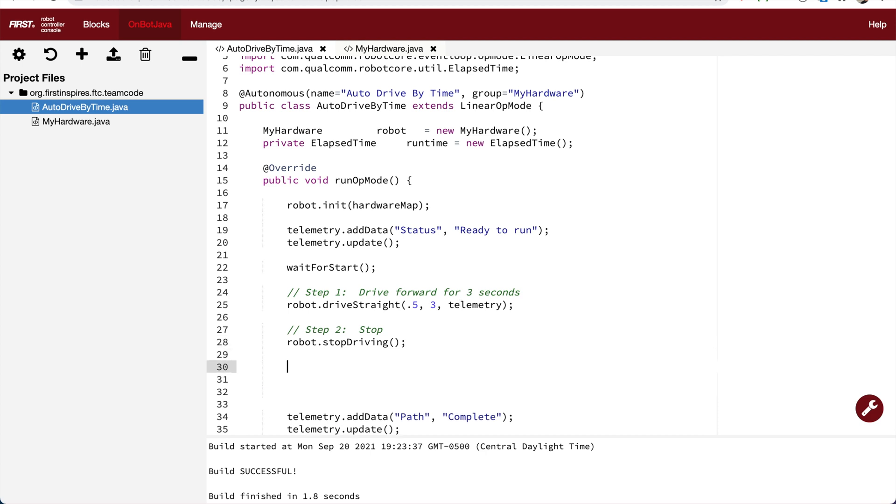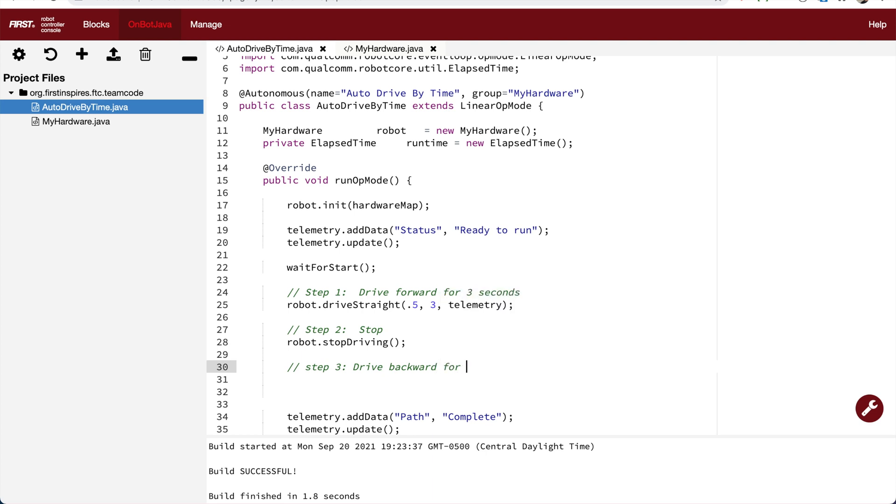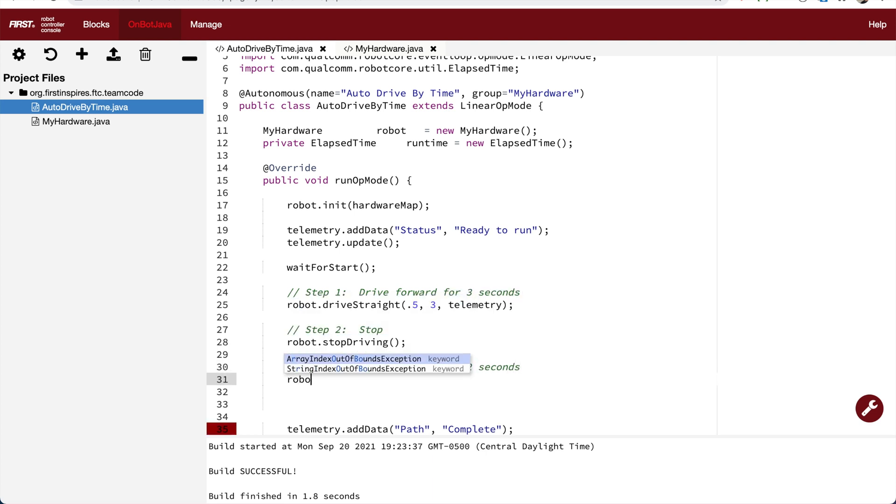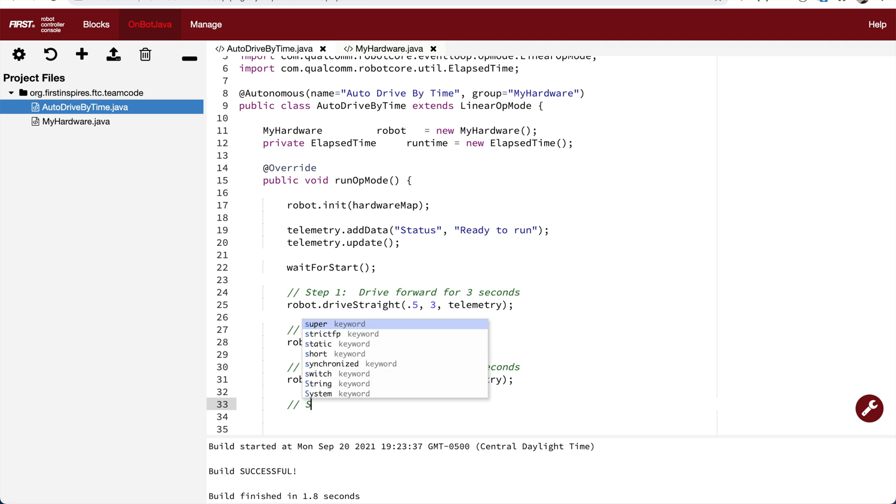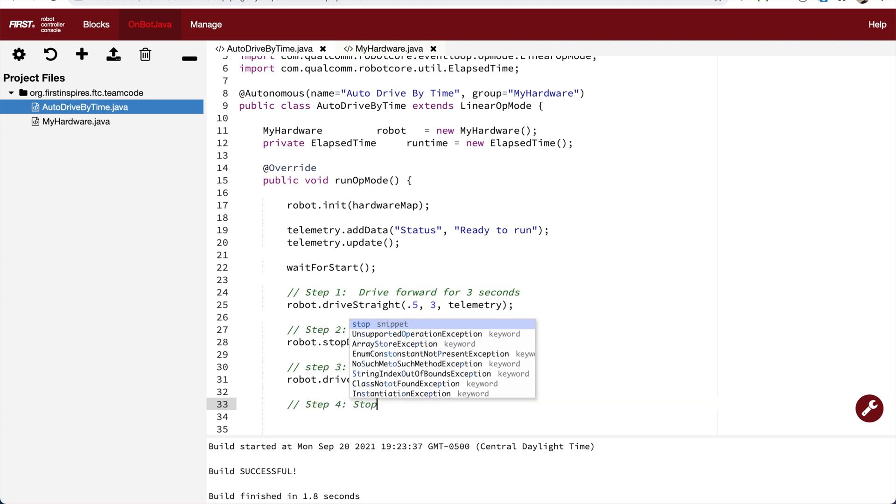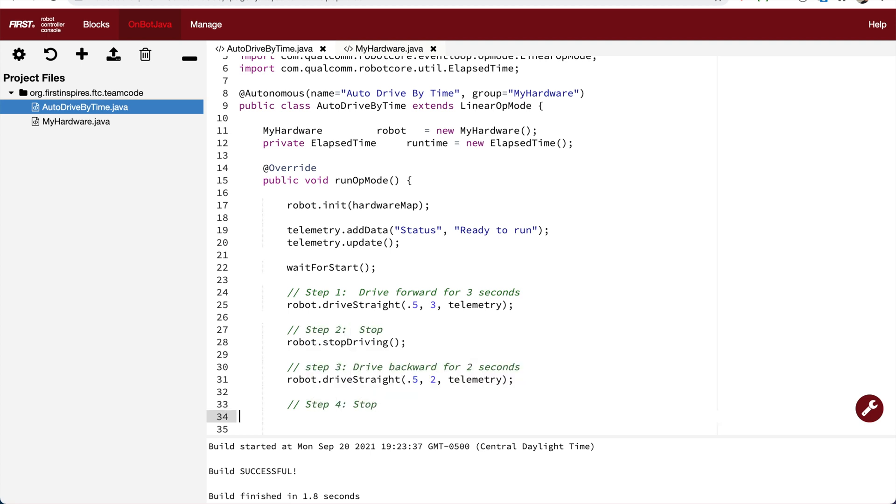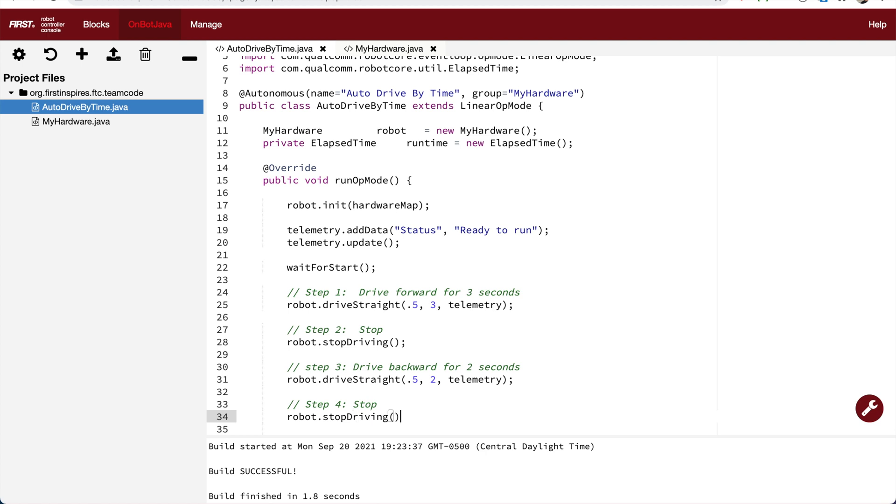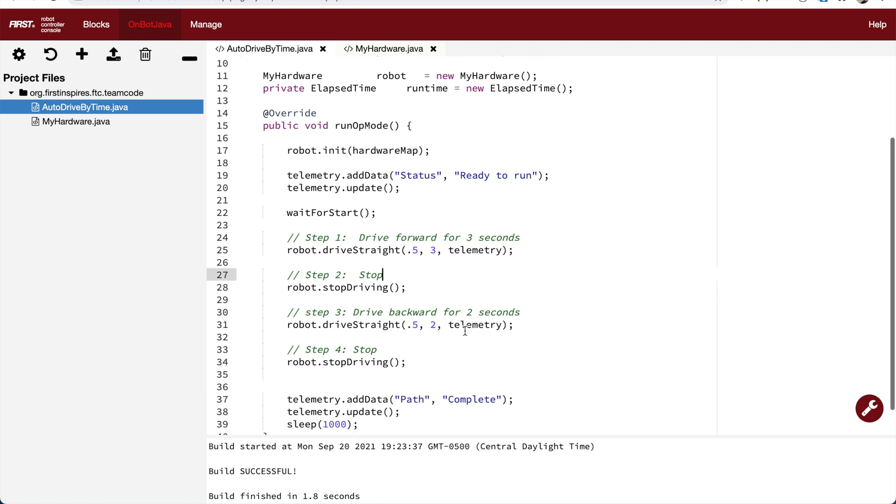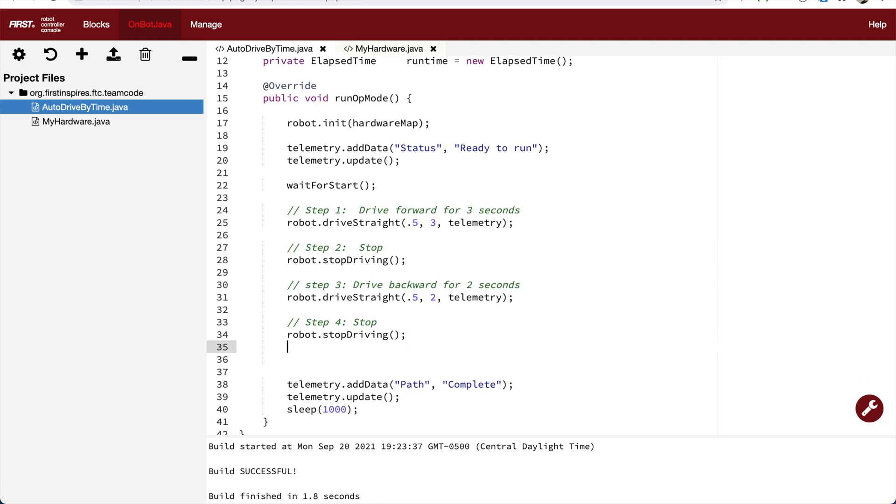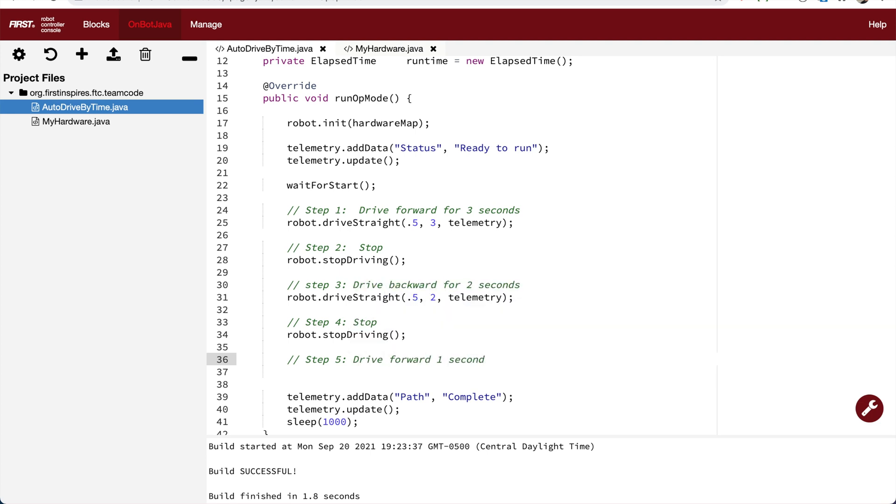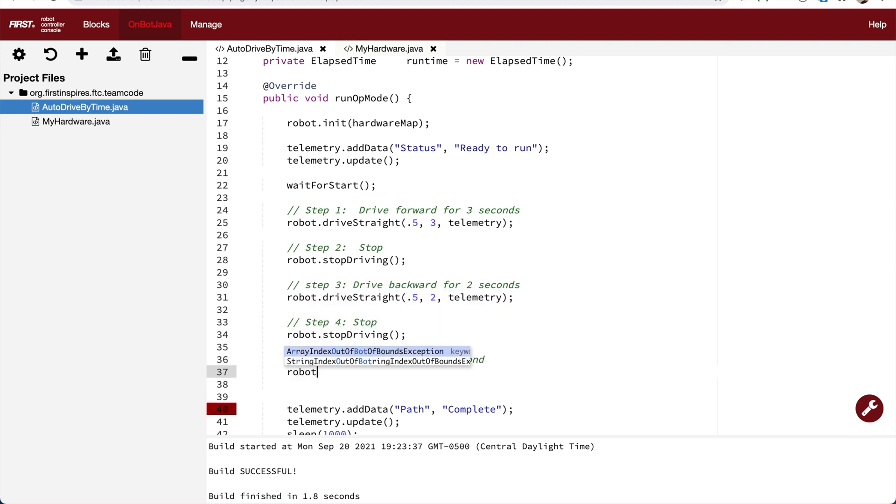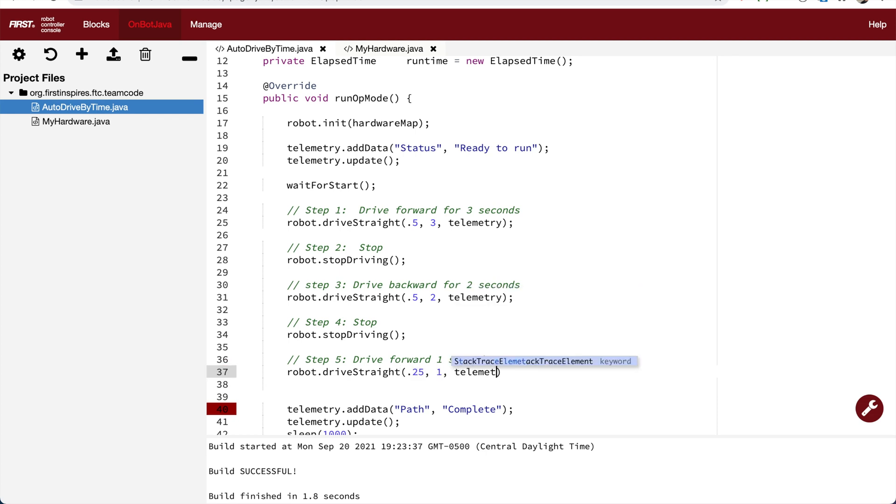Now let's add a step three. After I stop, let's say I want to go in reverse and go backwards. Now all I have to do is type out one line and say driveStraight, give it a power, a time and telemetry. Then let's say I want to stopDriving, just takes one line of code. Let's say I want to go forward again, then I just need to type in one line of code. This is much easier than copying and pasting nine or 10 lines of code over and over.